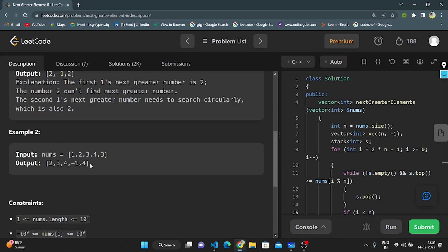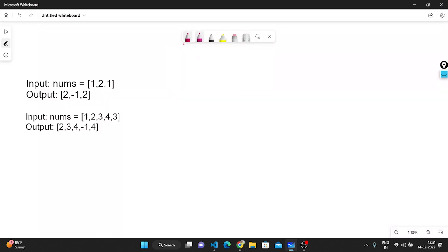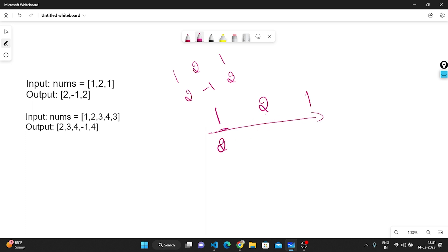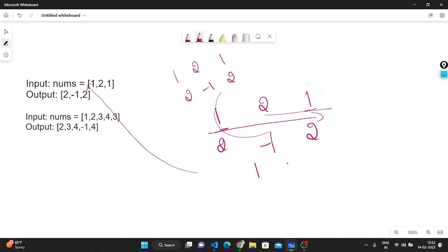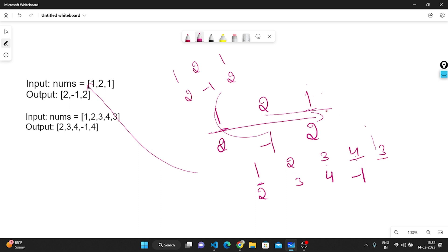In example 2, nums = [1, 2, 3, 4, 3] and the output is [2, 3, 4, -1, 4]. Approaching from left to right: for 1 the next greater is 2, for 2 it is 3, for 3 it is 4. For 4, even approaching circularly, 4 is the highest so we return -1. For the last 3, the next greater circularly is 4.